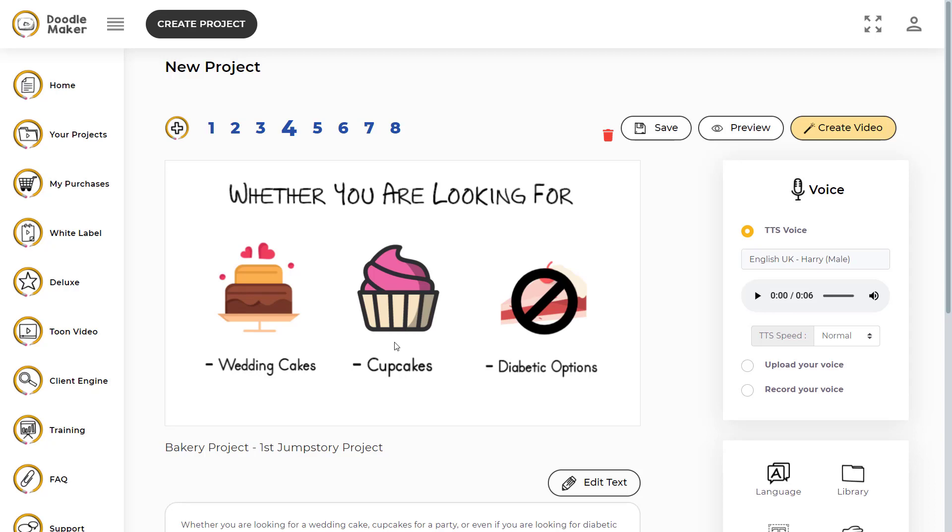Welcome to this tutorial where I will be showing you the TTS speed controller which you can use to control the speed of the text-to-speech voices in DoodleMaker. Let's start.